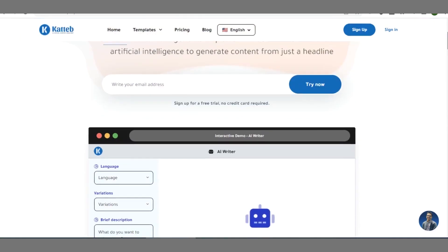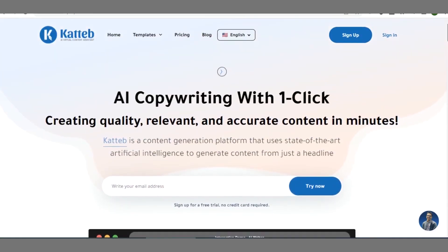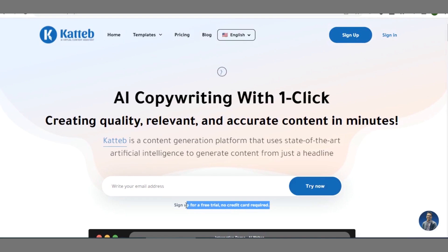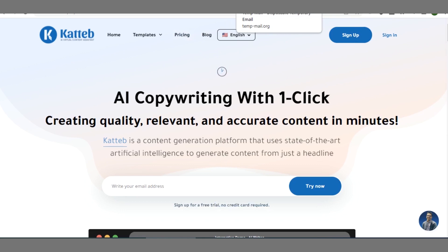Once you open this platform known as katev.com, you'll see this interface. Right here you have to enter your email address to sign up and click on 'Try Now'. Also note that you are not expected to use any credit card for your sign up because you are entitled to a free trial as a first-time user.